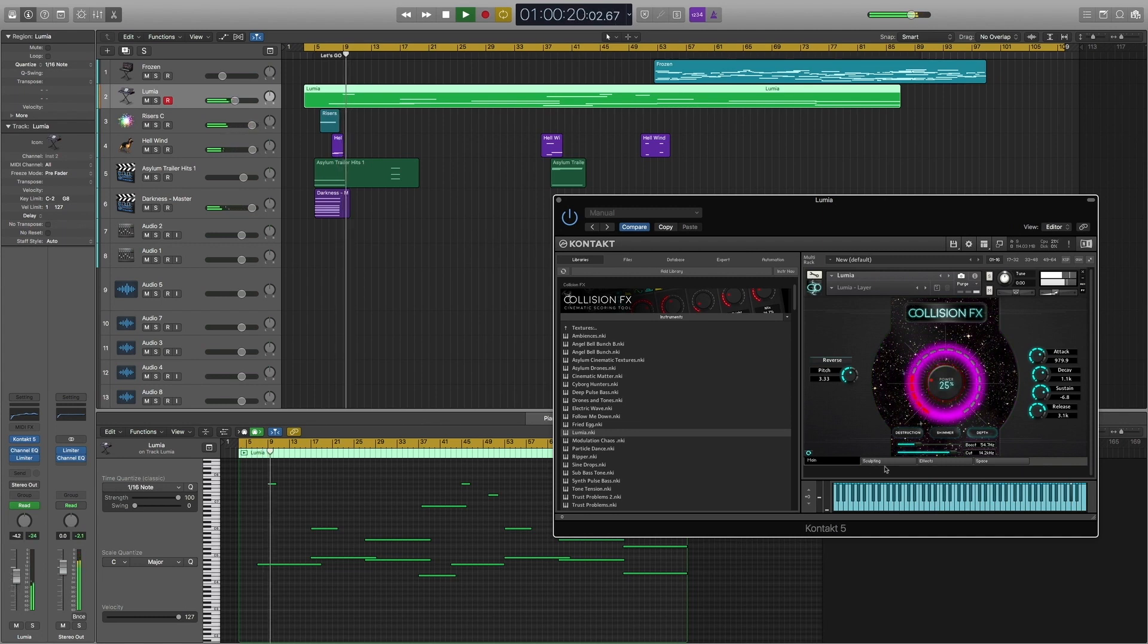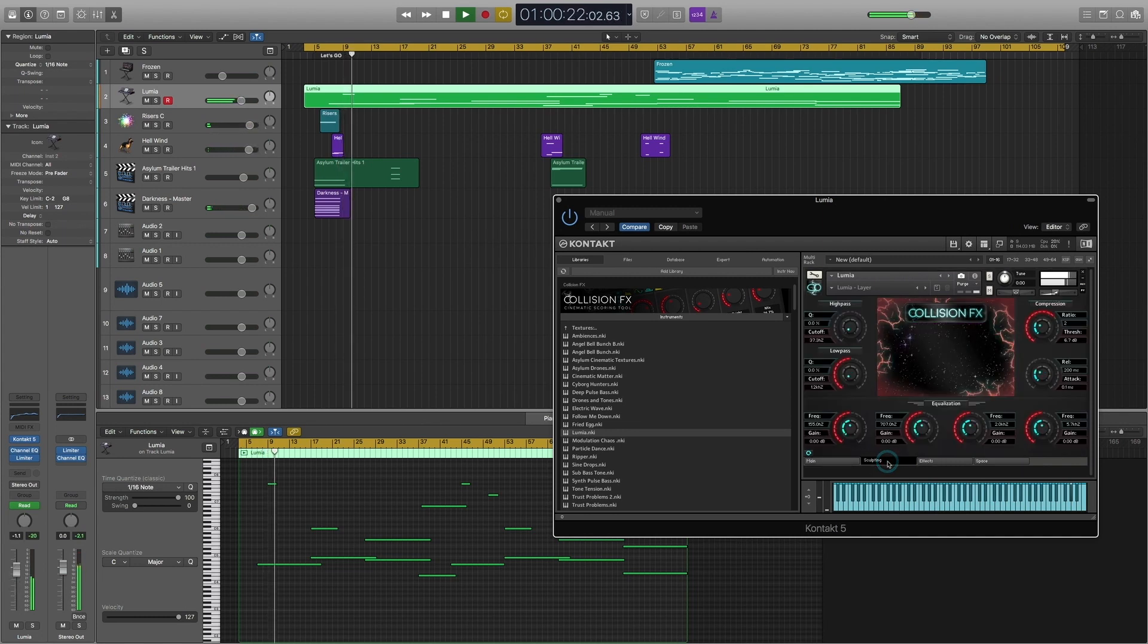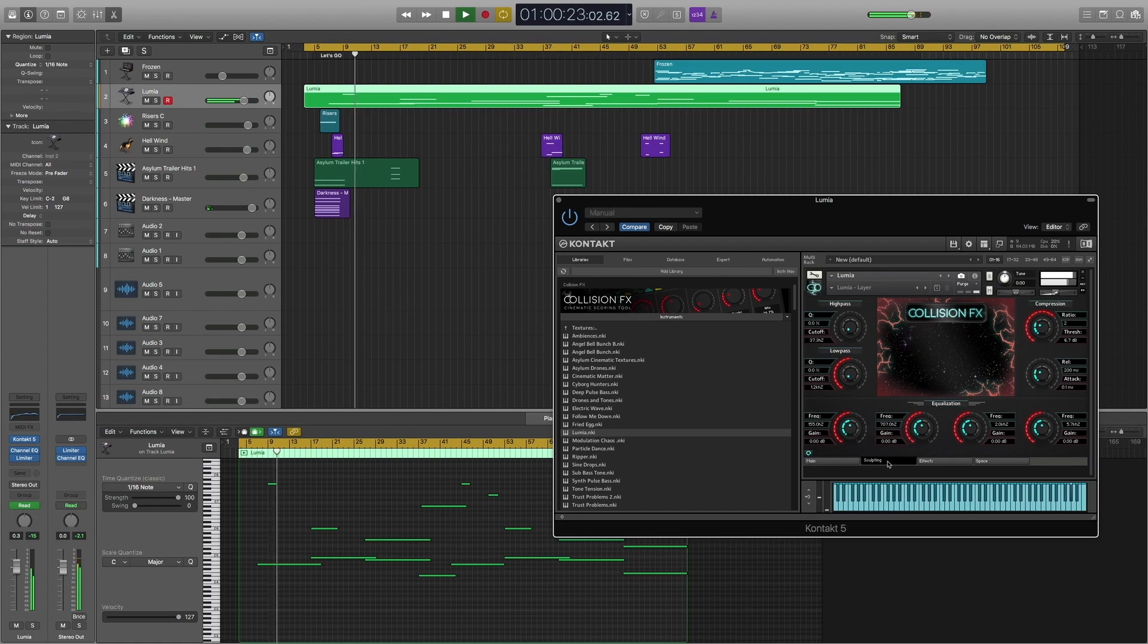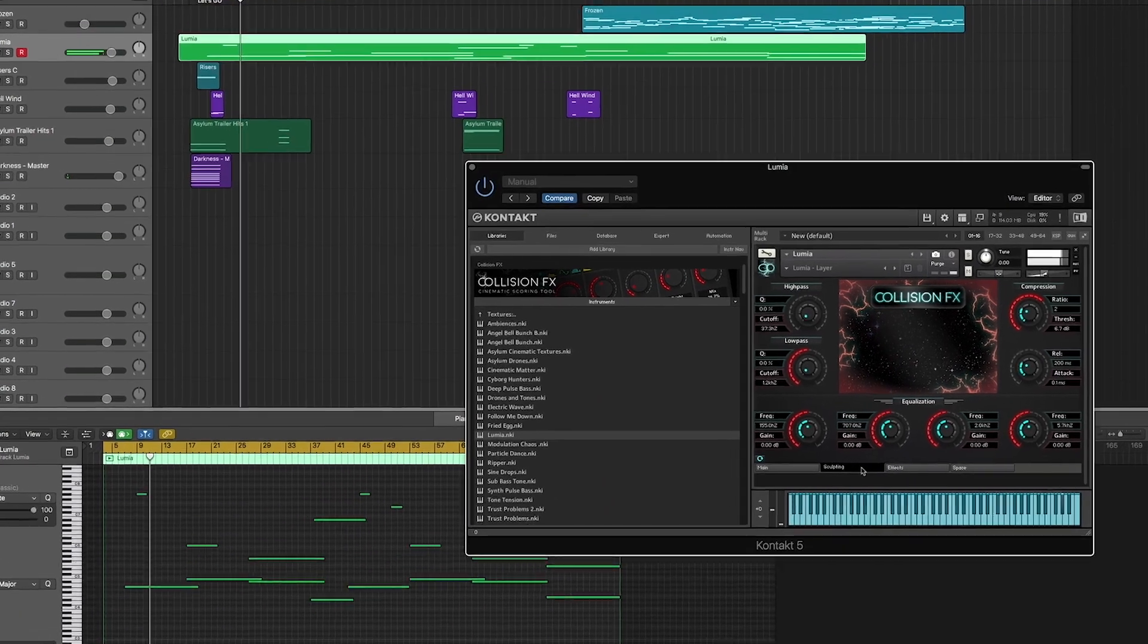Hey, this is Andrew from Sound Yeti, and I'm going to take you through a tour of the sculpting page of Collision FX.